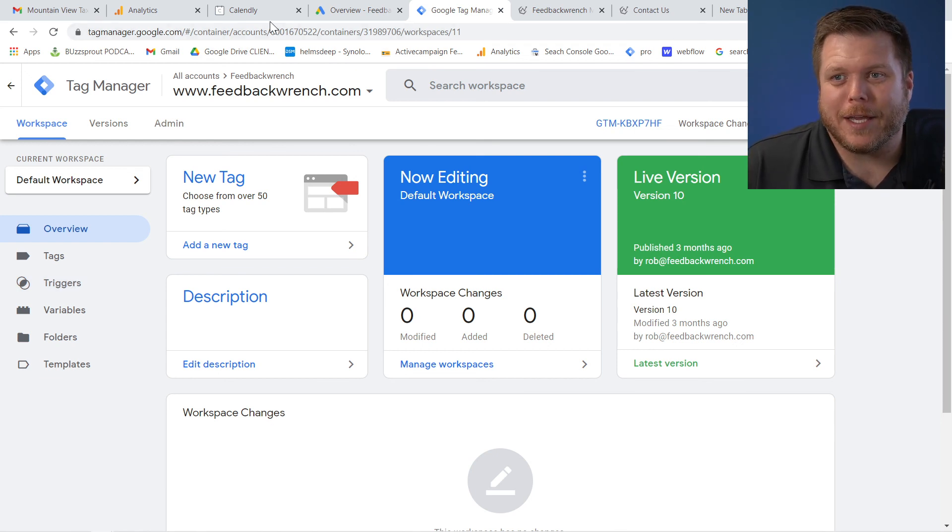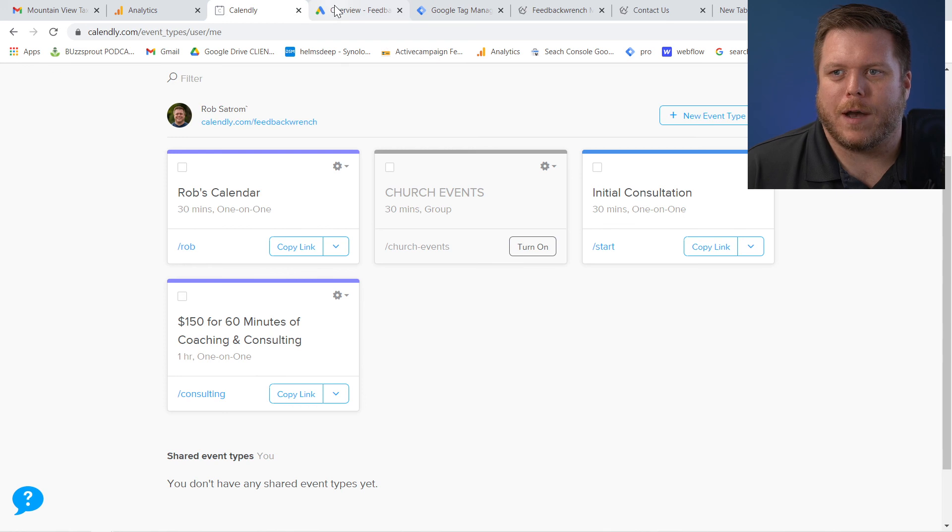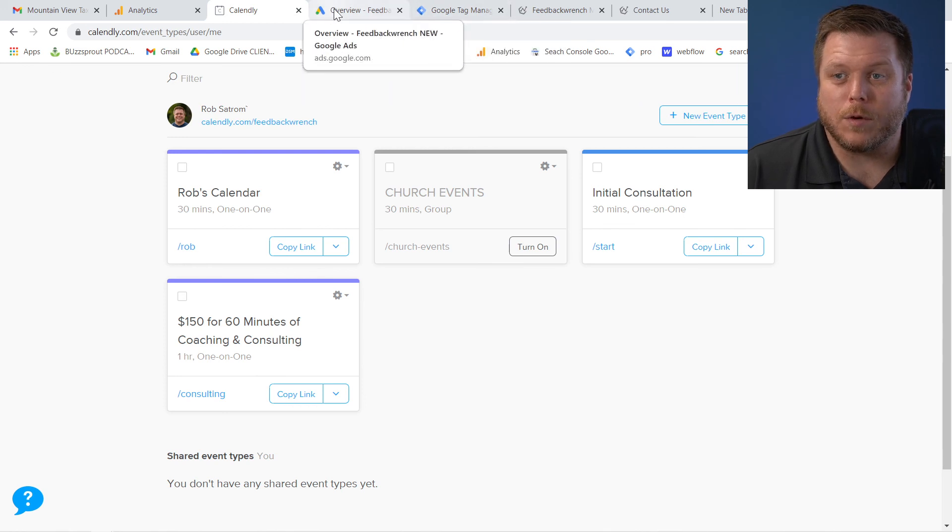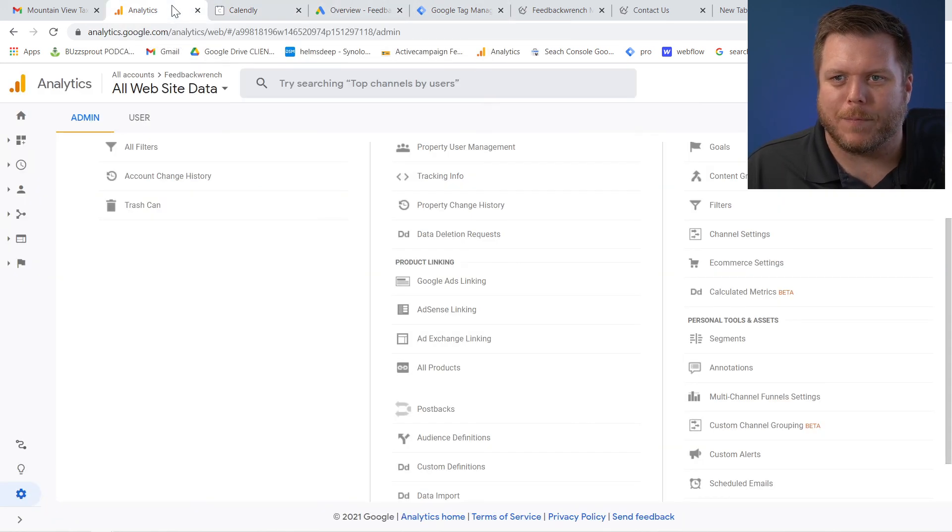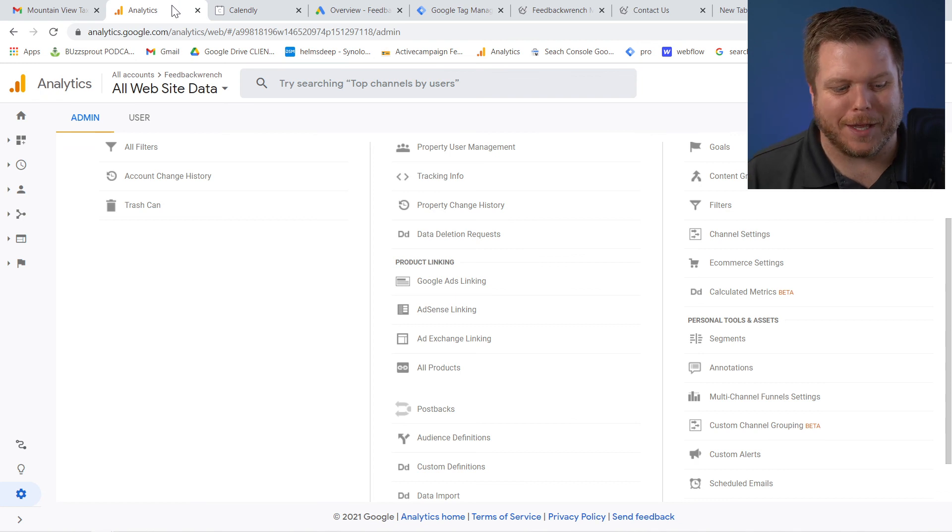That's how you set up Calendly in 2021 to work in Google ads. And then also in Google analytics, Google ads through analytics. Good luck. God bless. I hope that helps you.